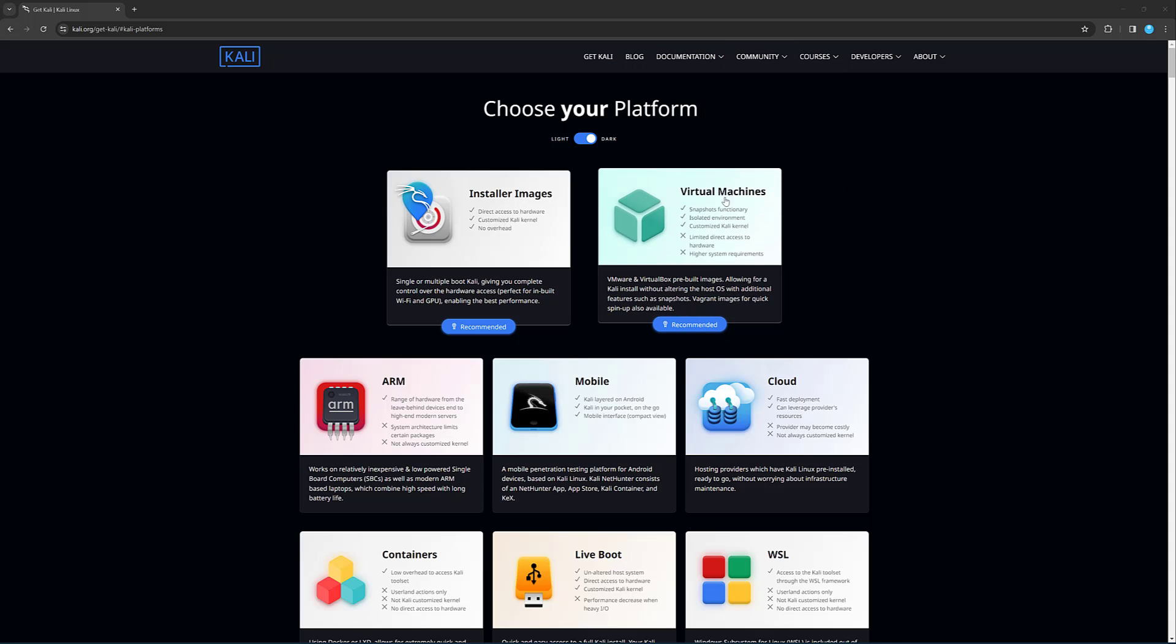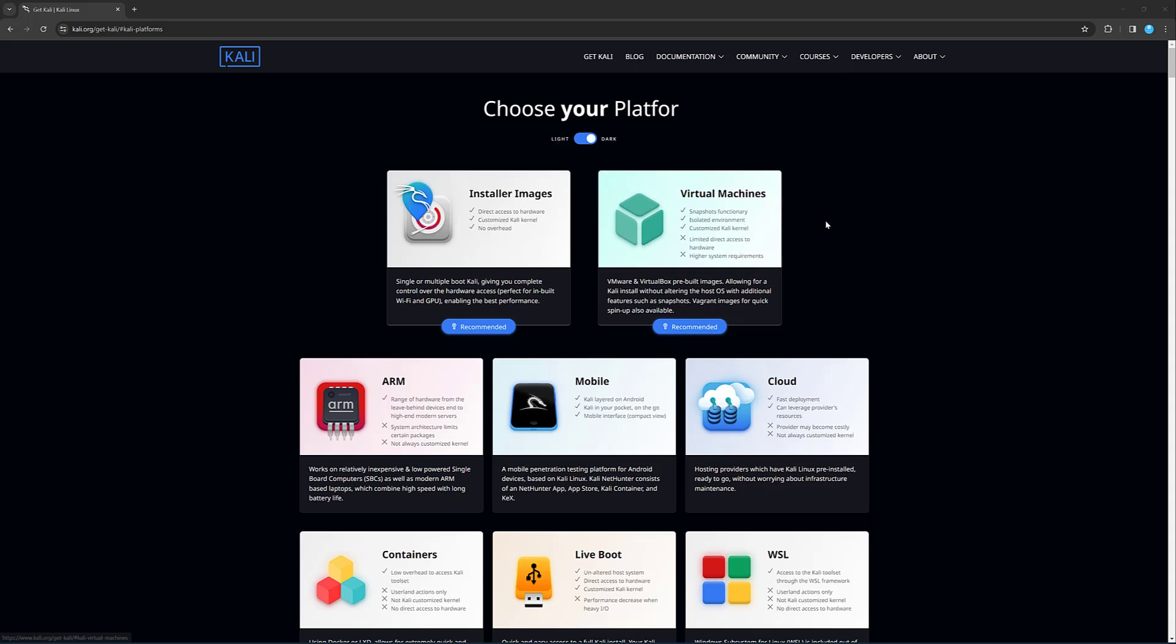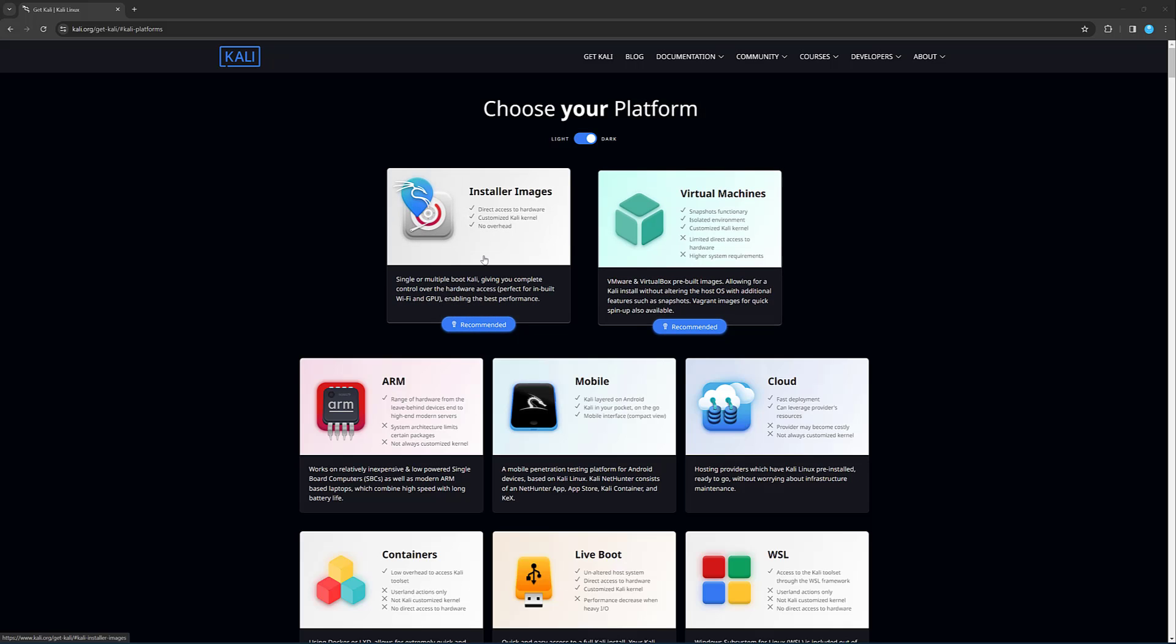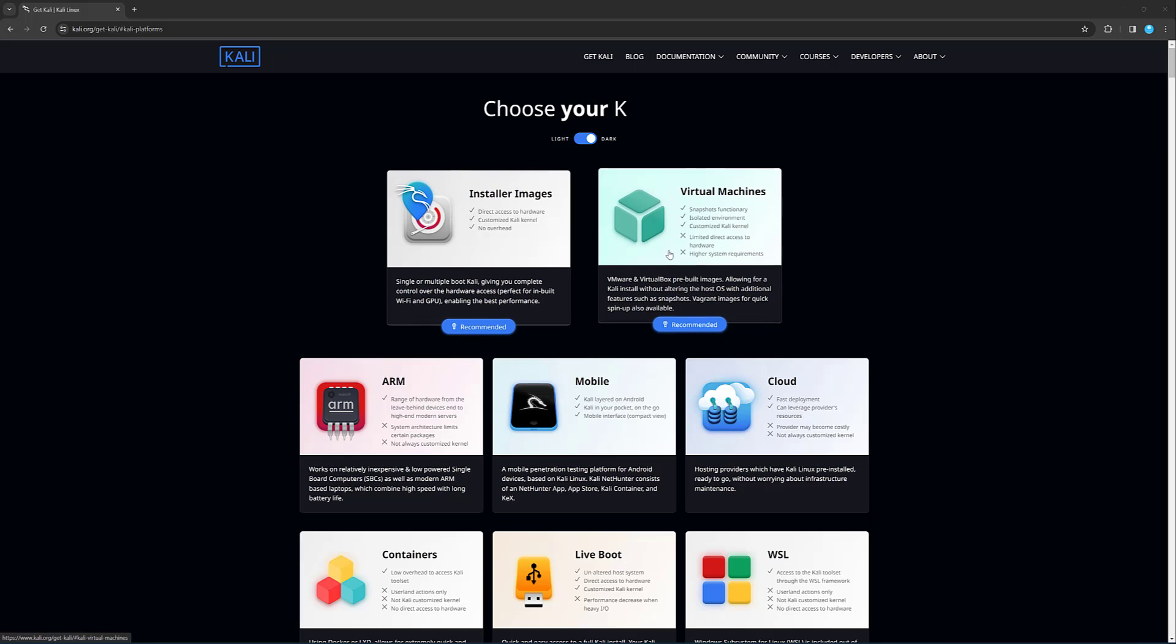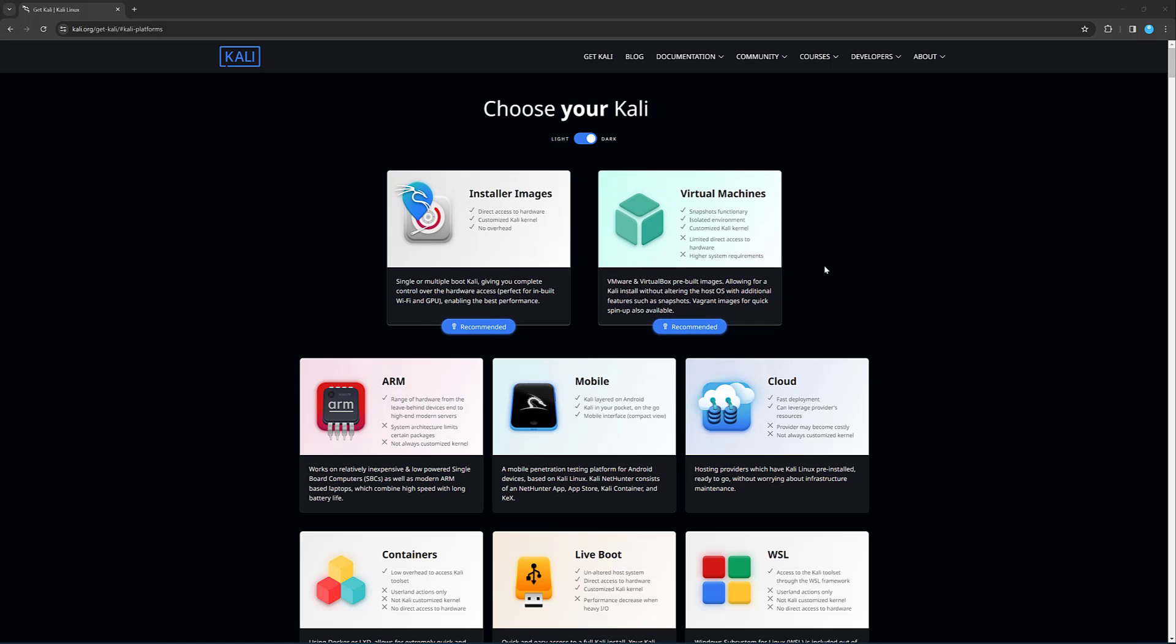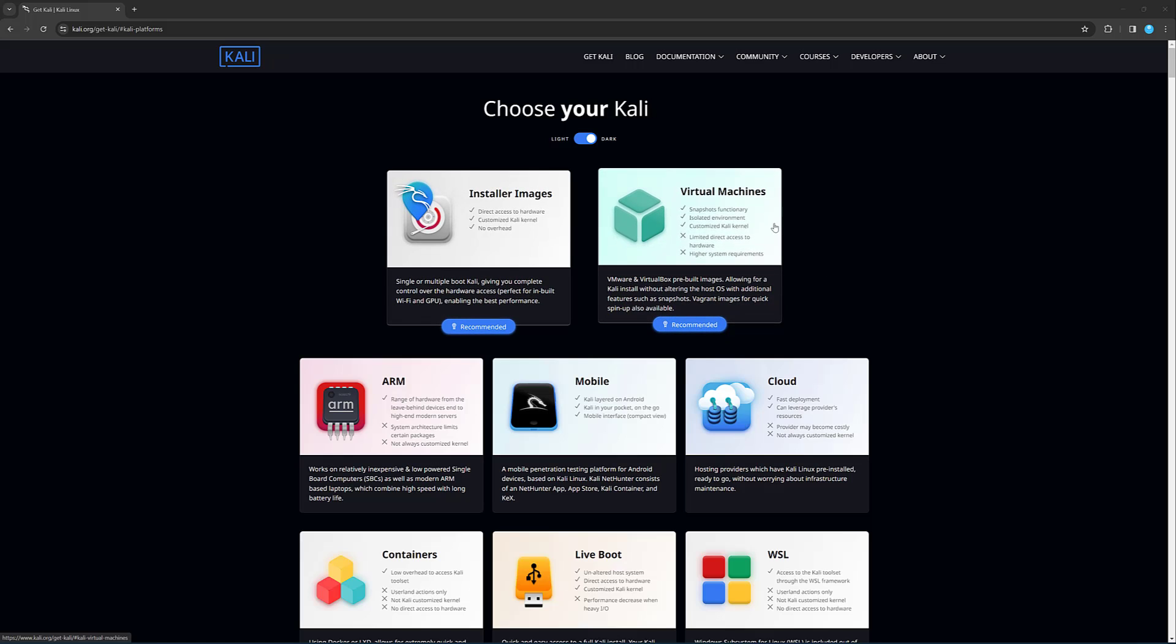The second option we have, which is what we're going to go for, is the virtual machine. This is a pre-built virtual machine, which you can download and then log into, and you can start playing around with the operating system. We could potentially use the installer image, but that's a longer process. So let's go ahead and download the virtual machine version and we'll do it that way.